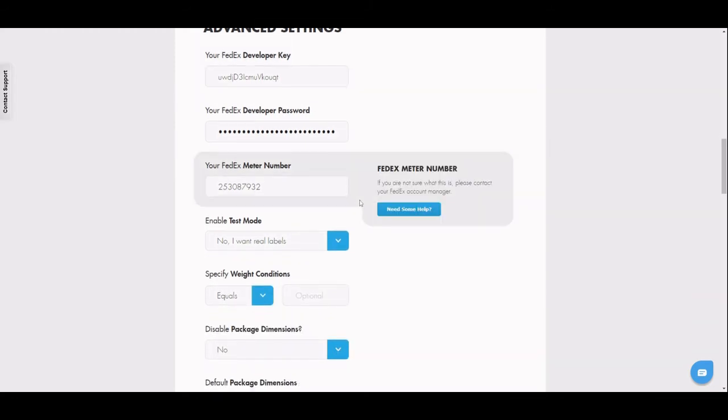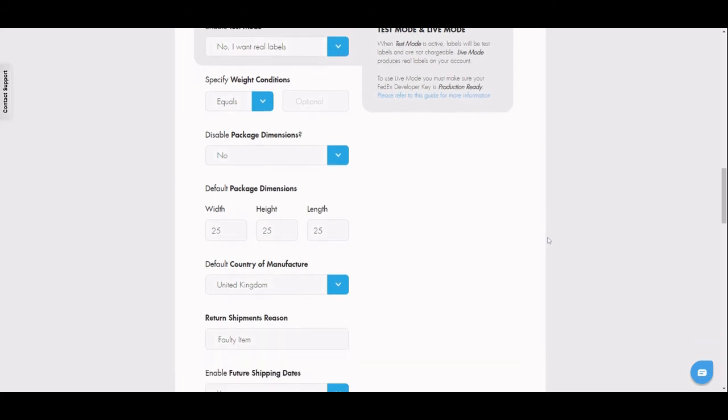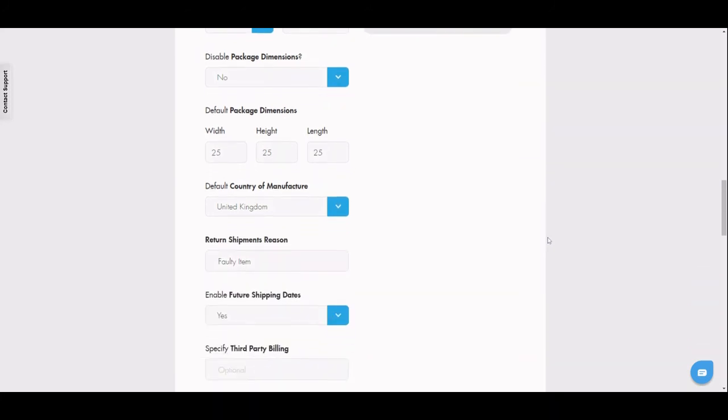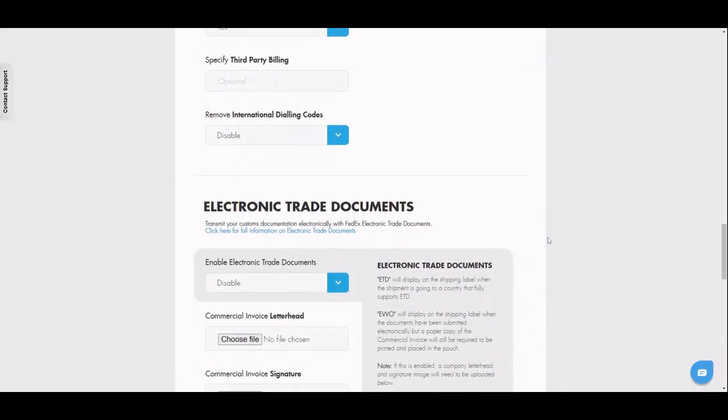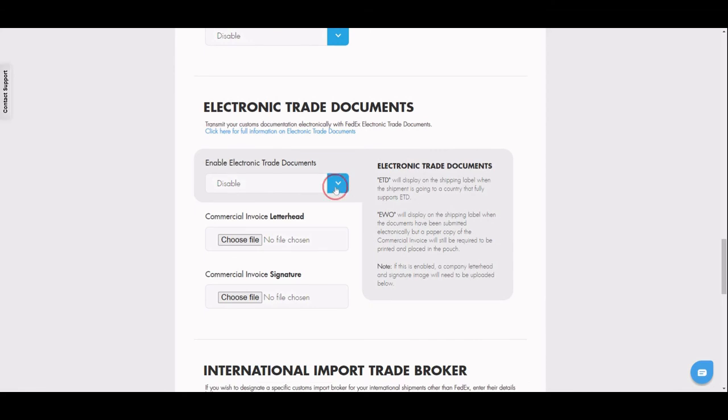Beneath this you can set up all sorts. Package dimensions, shipping reasons, and also your electronic trade documentation.